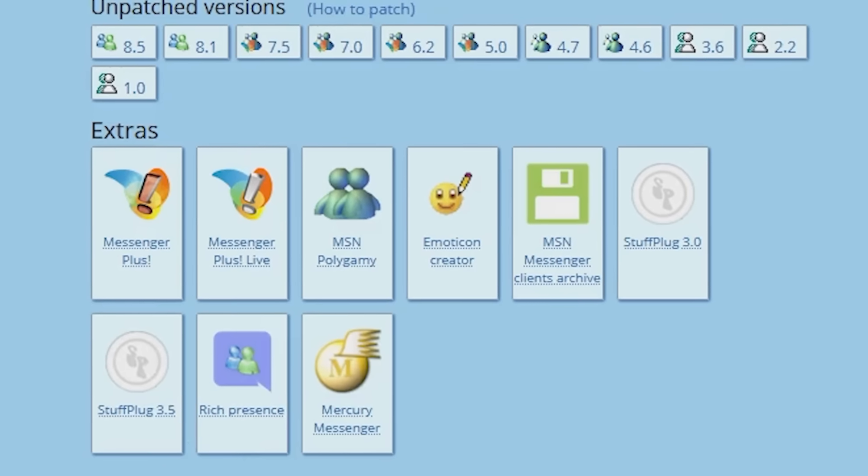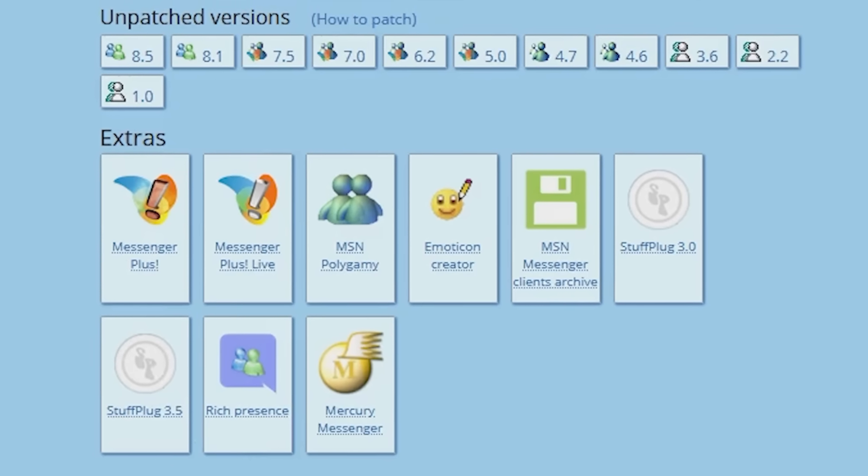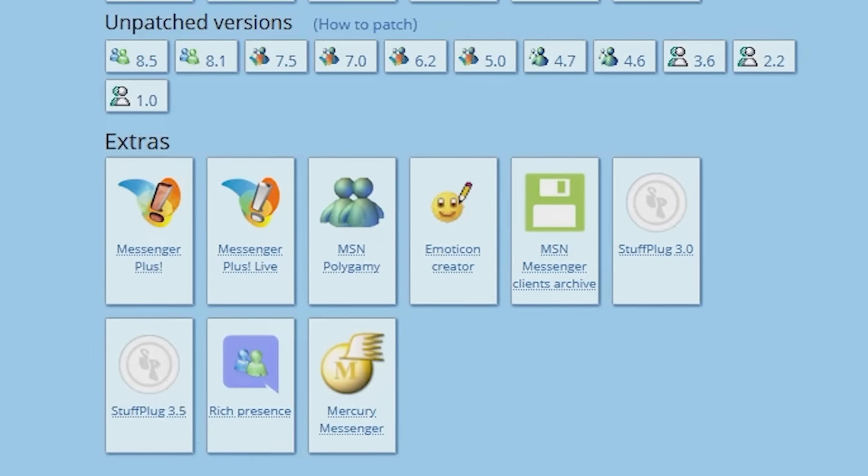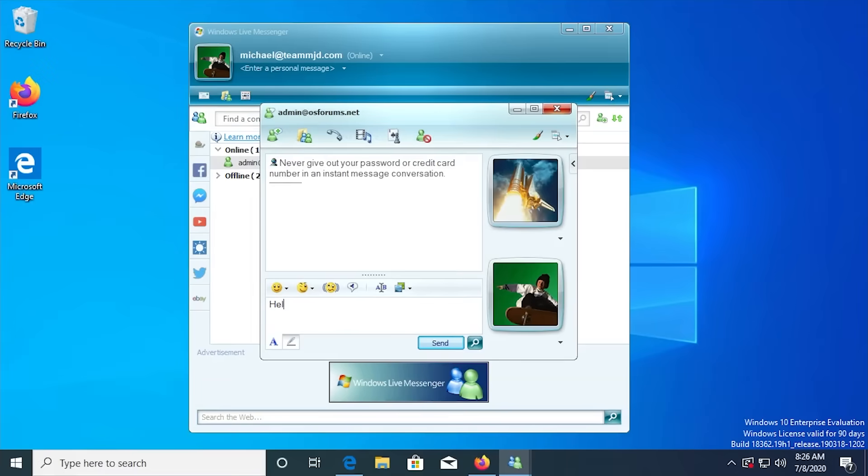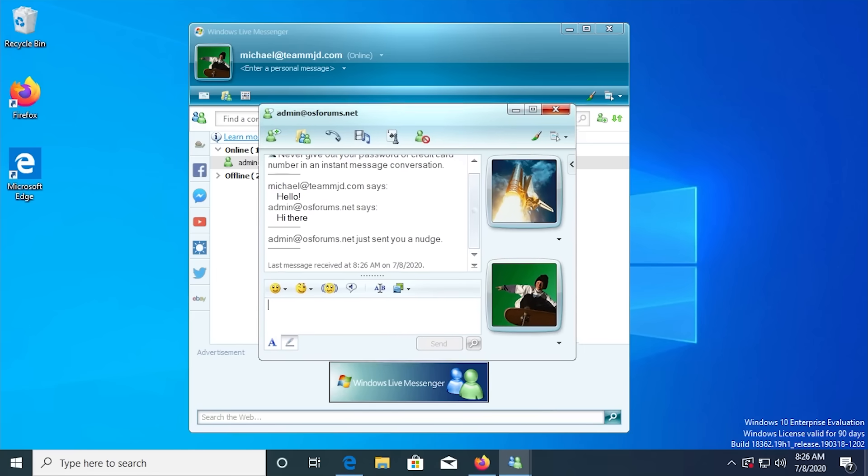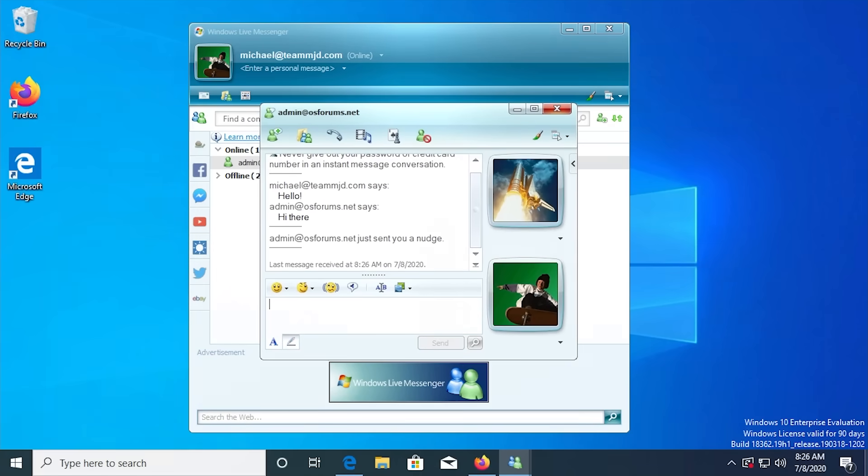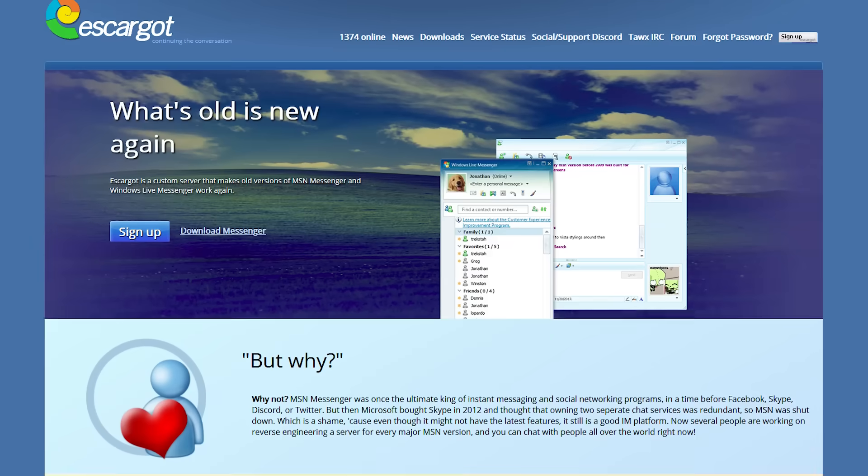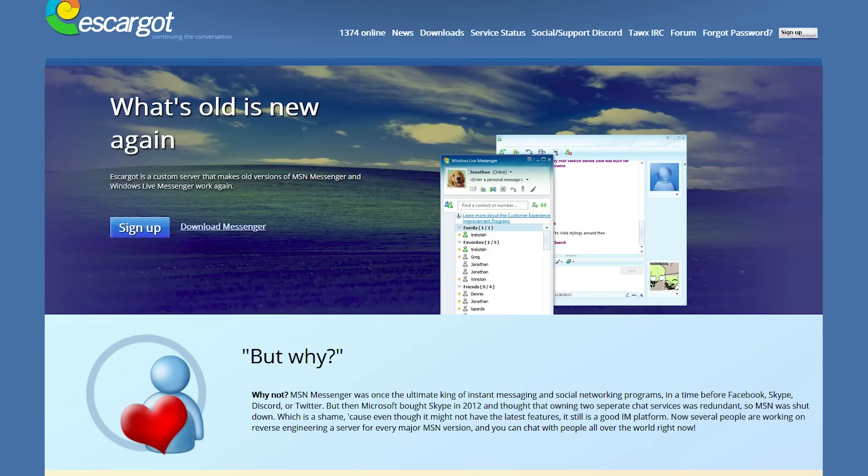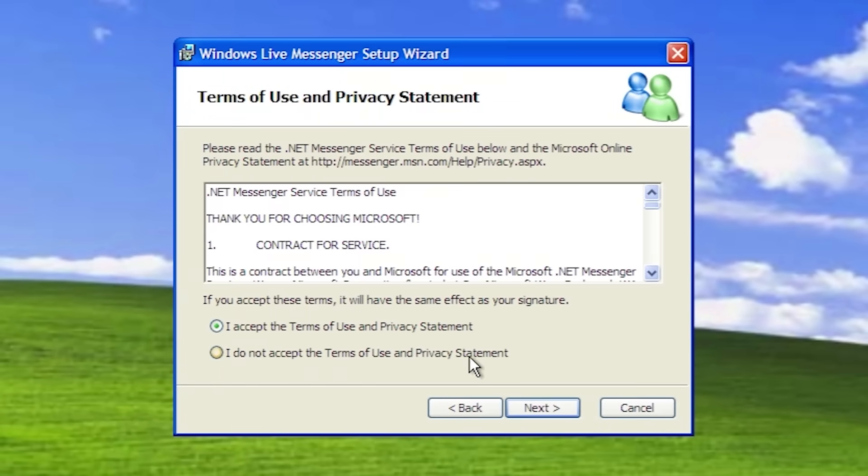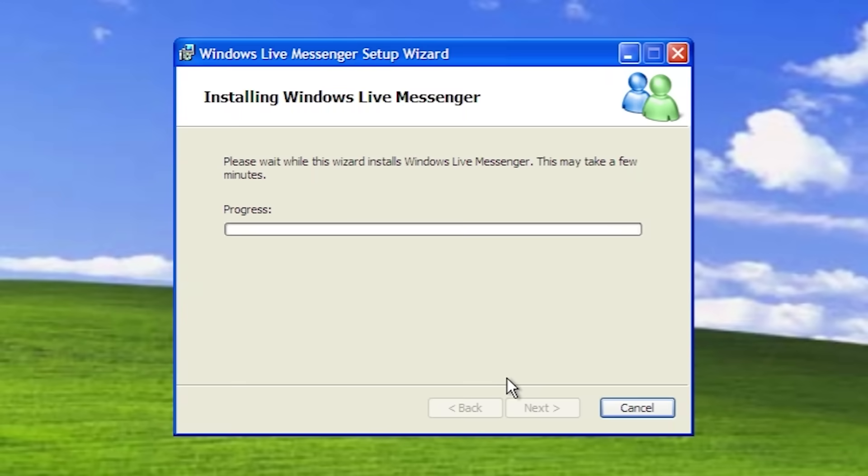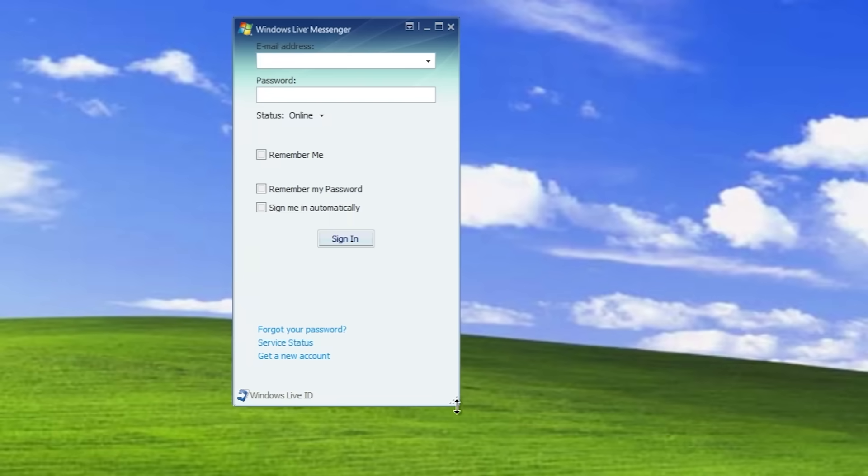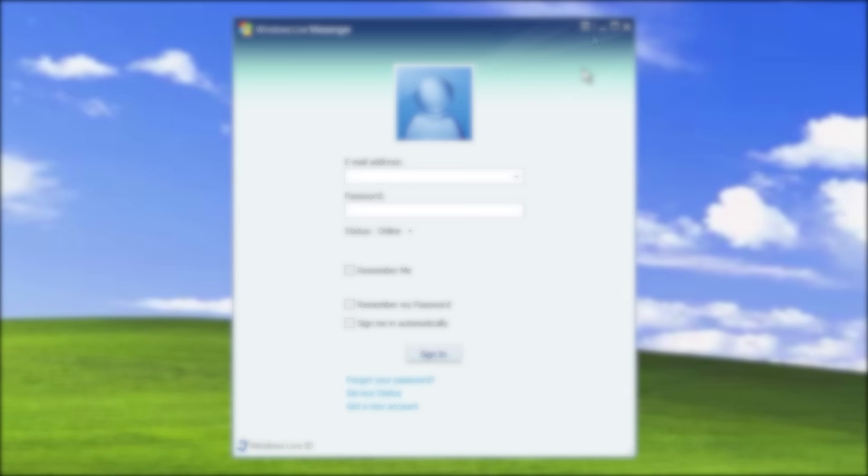And that's how simple it is to get MSN Messenger up and running on Windows 10 in 2020. I have to say it's pretty awesome that there are developers out there who created this service and allow us to use it for completely free. That's gonna wrap it up for today's video. I want to thank you all very much for watching. If you enjoyed this one, be sure to give it a like and get subscribed, and as always I will see you all in the next video.